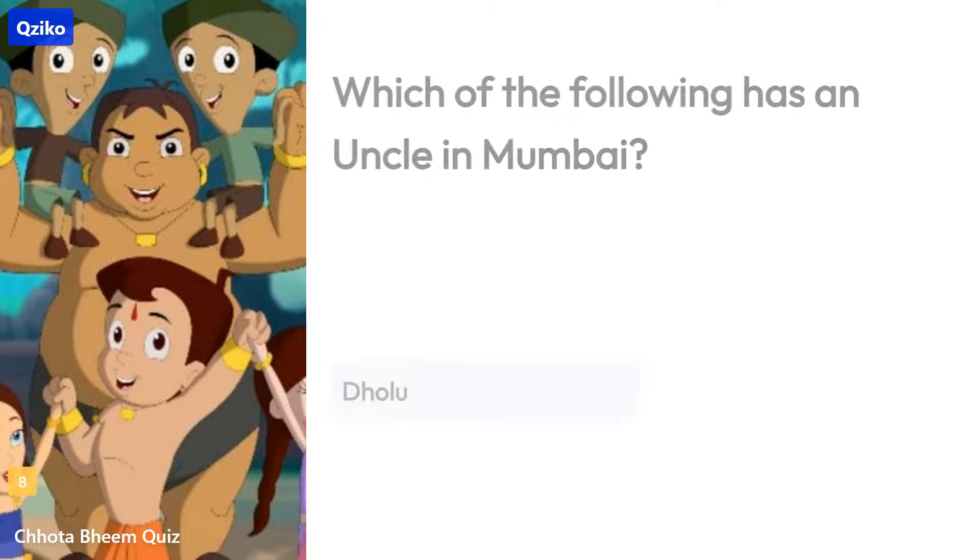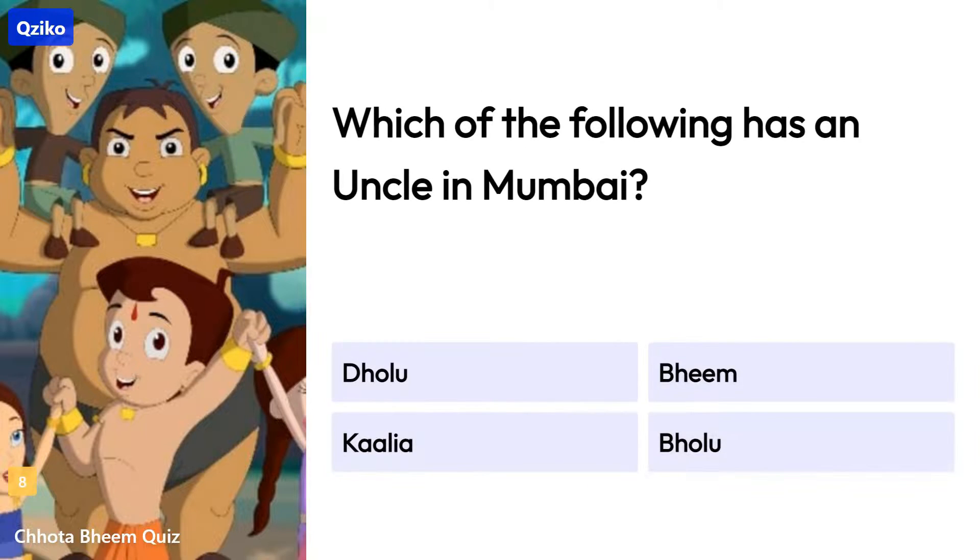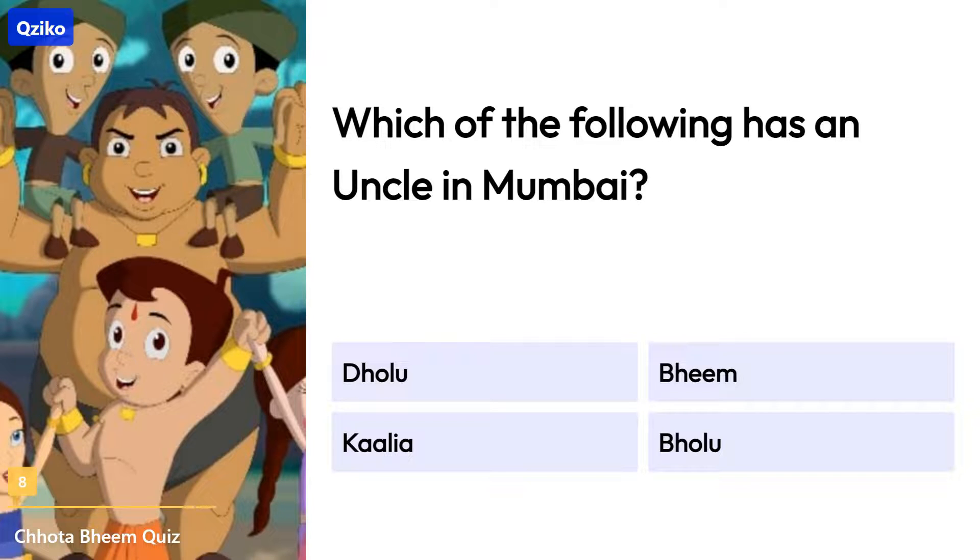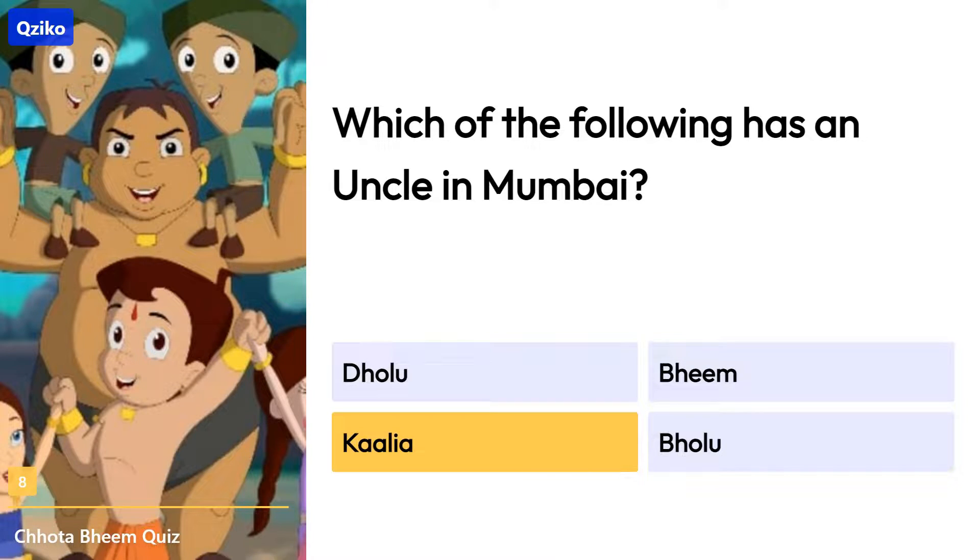Quiz number 8. Which of the following has an uncle in Mumbai? Right answer is Kalia.